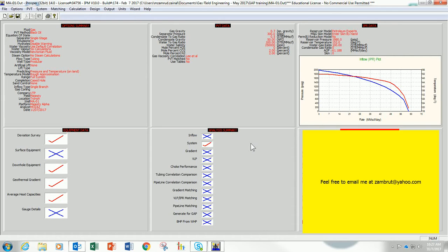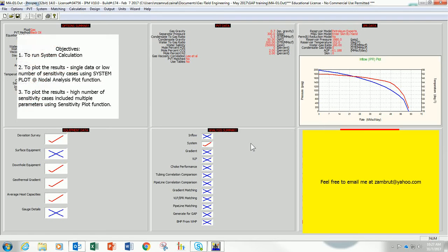Assalamualaikum warahmatullahi wabarakatuh, my name is Muhammad Zamrudainam. Thanks for watching. In this video I will show you how to run an analysis summary in PROSPER and then, most importantly, how to view the results.